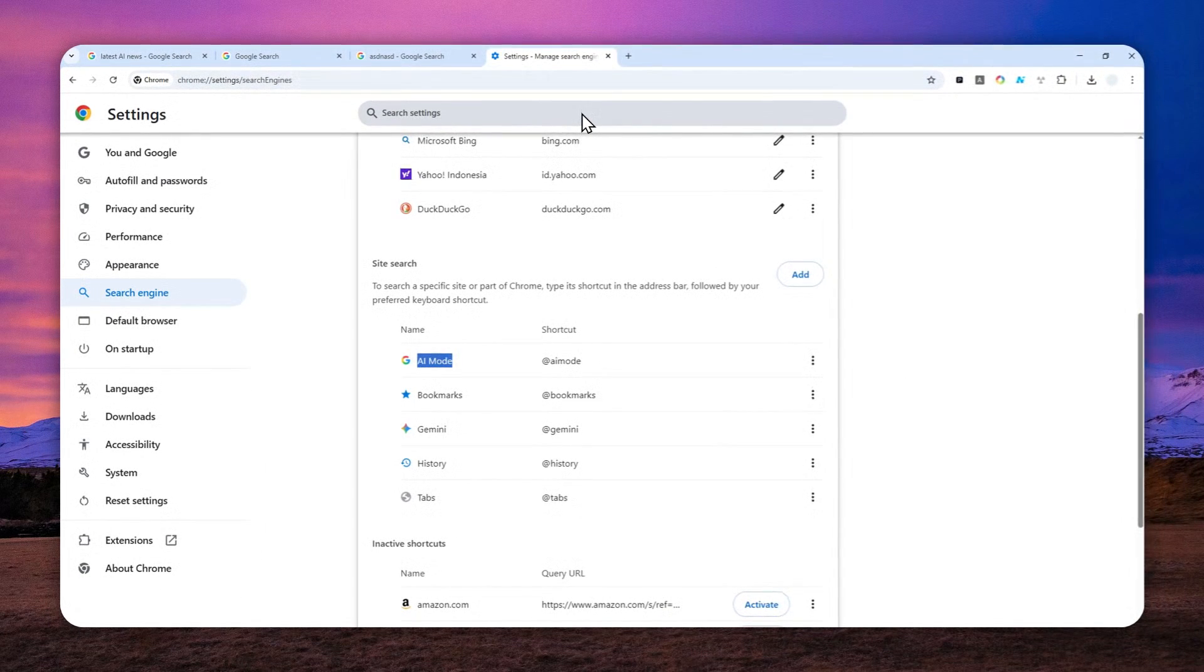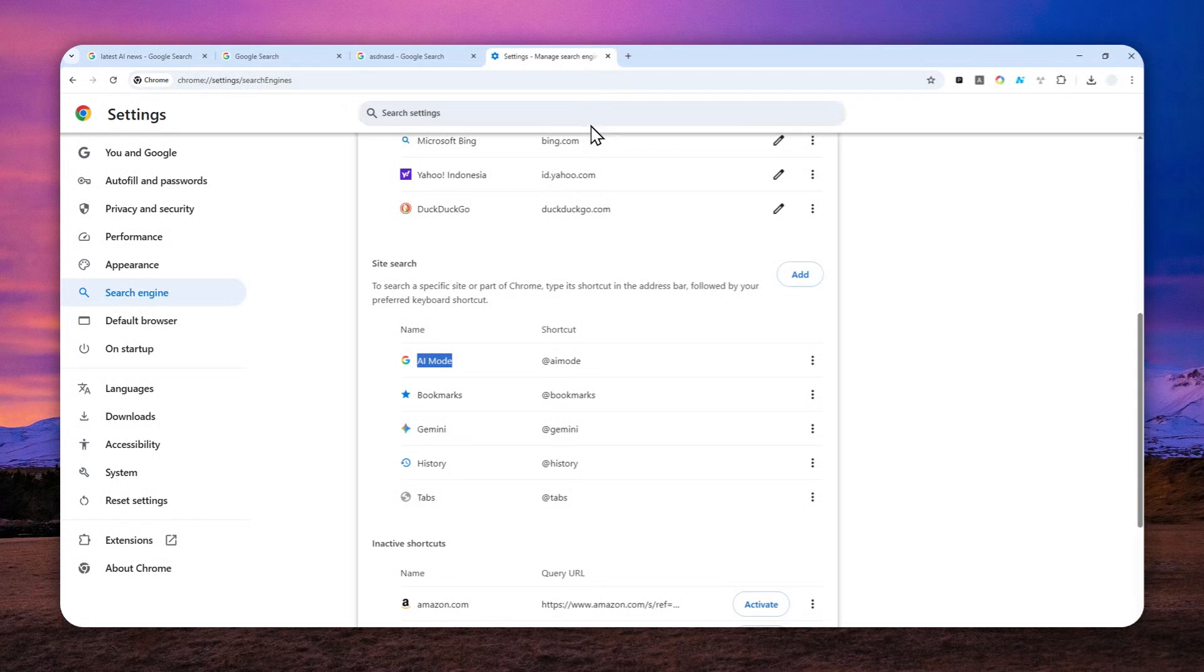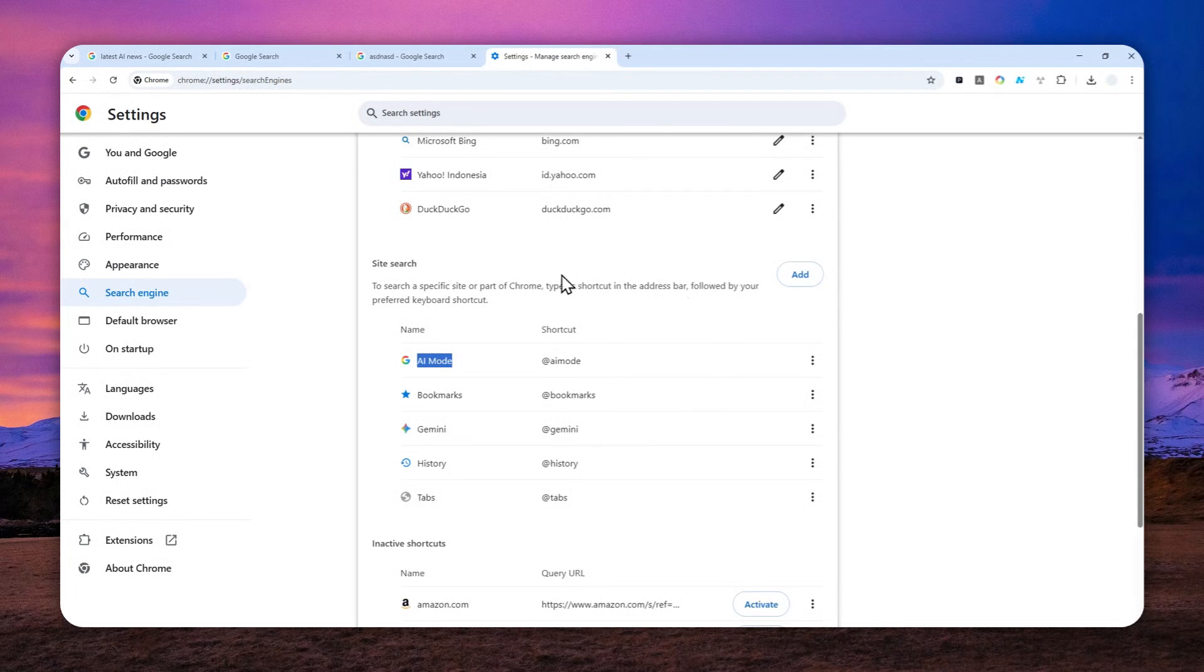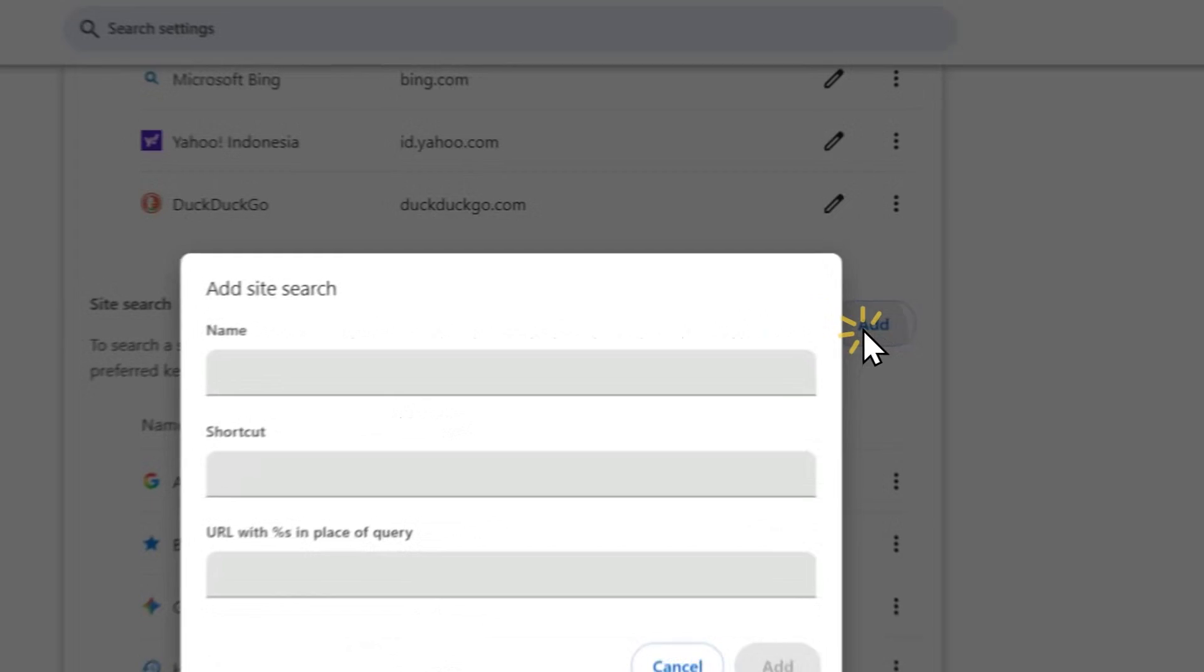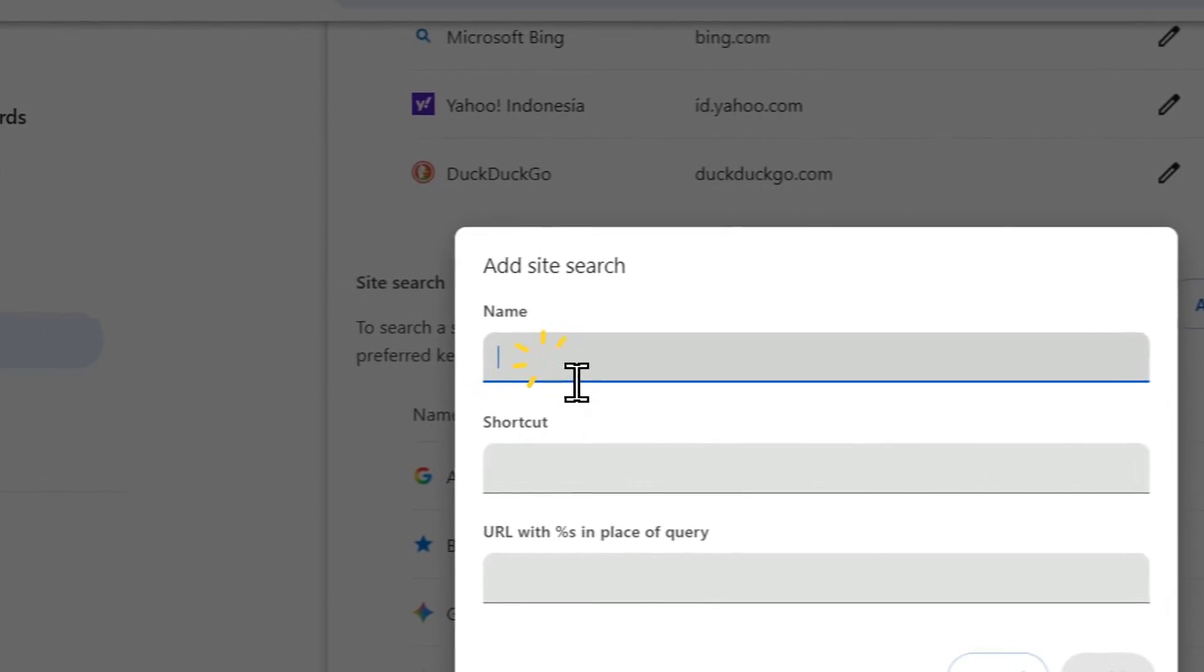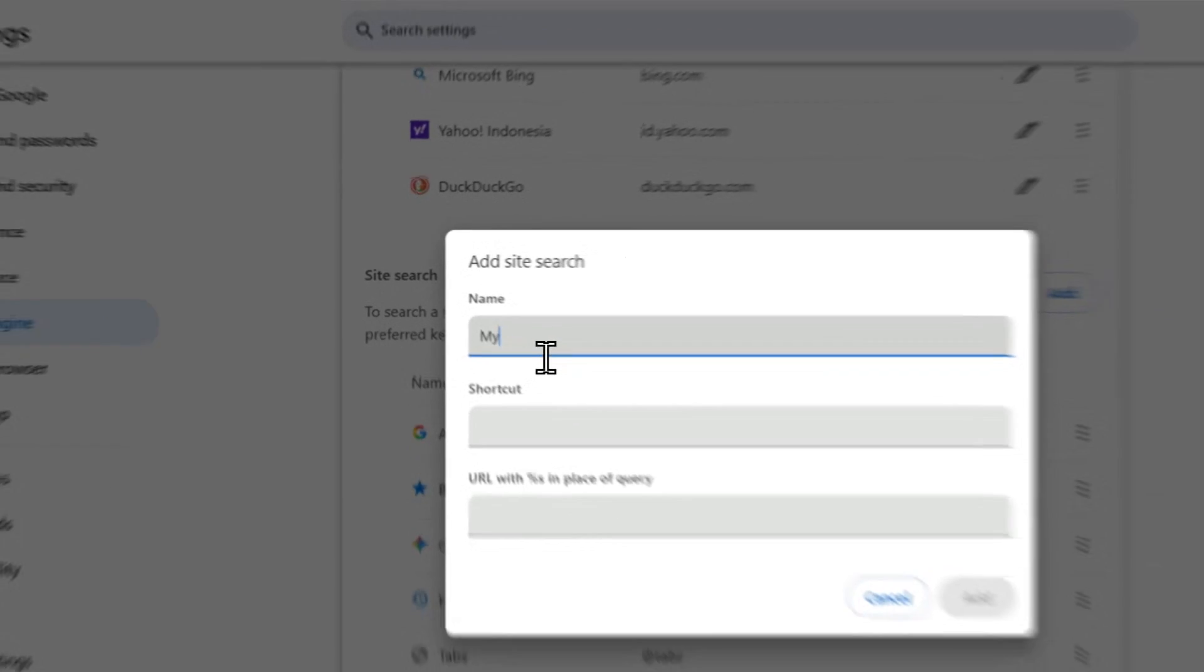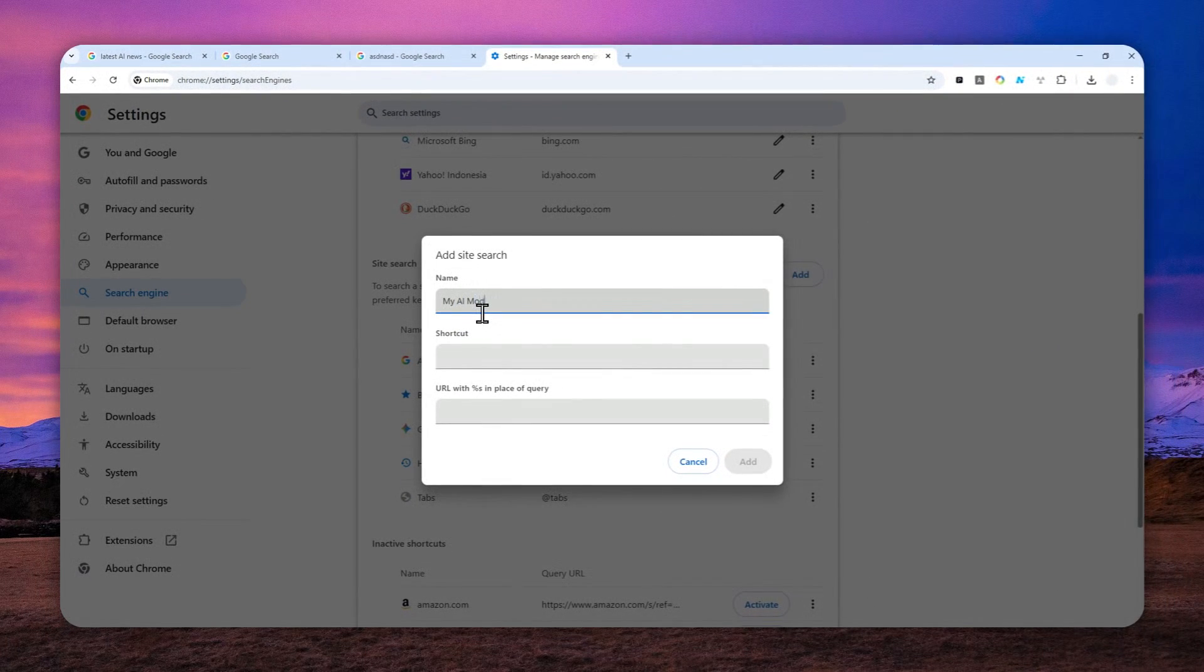You have to type the @ai mode and then followed by the keyword. But I just want to type any keyword instantly as soon as I open a new tab on Google Chrome. To do that, we have to add another AI Mode into this list. Click this Add button and let's call this one 'My AI Mode'.